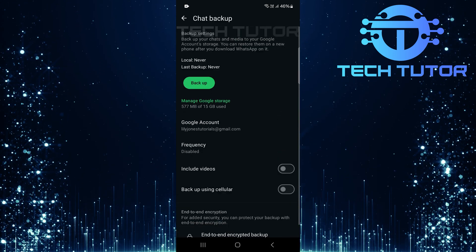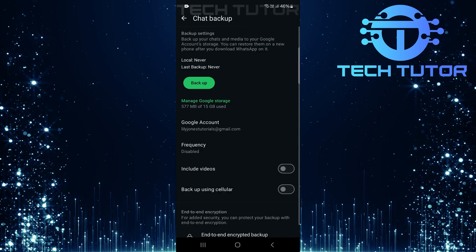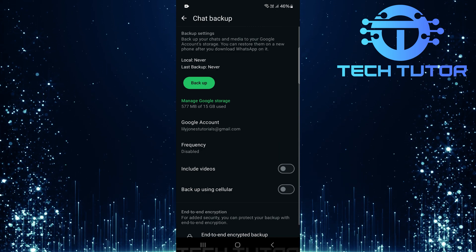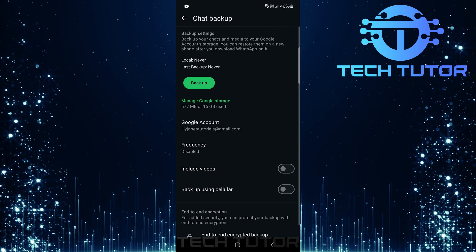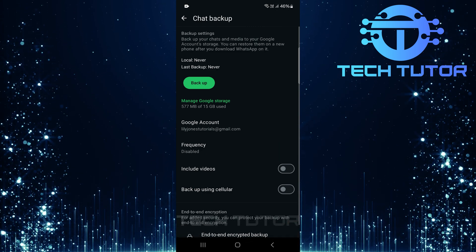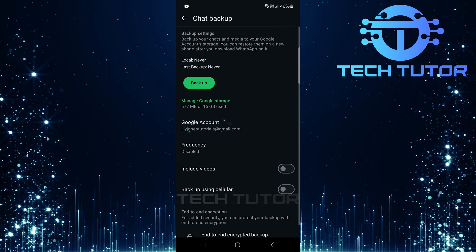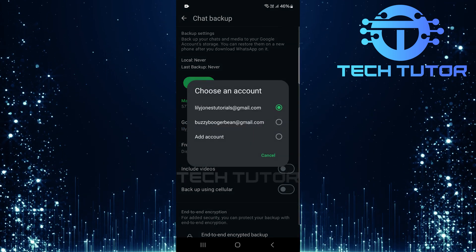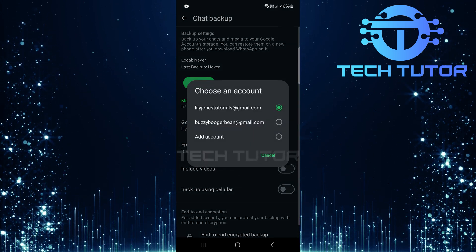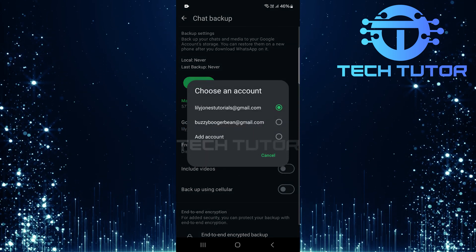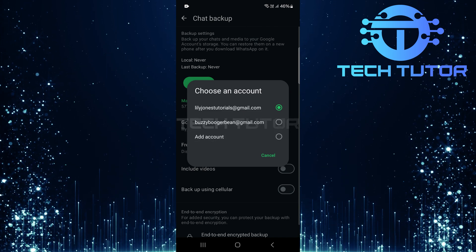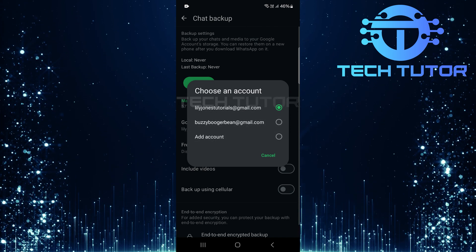Now that you're in the Chat Backup section, it's time to tweak your backup settings according to your preferences. First up is selecting a Google account. Tap on Google account. You can choose any existing Google account listed here, or if needed, tap Add Account and follow the on-screen instructions to add a new one.